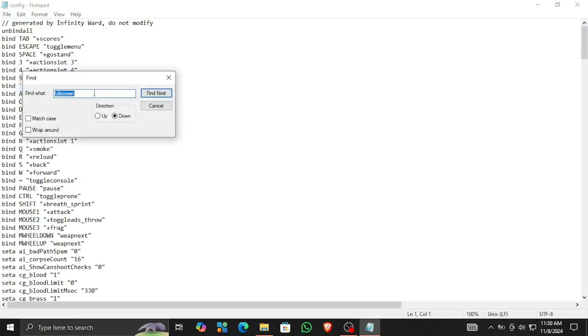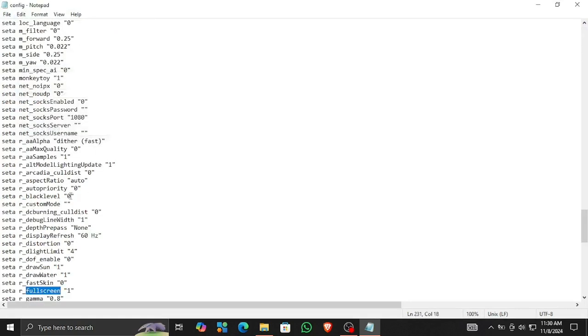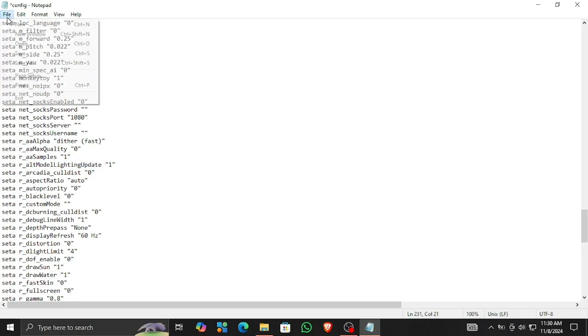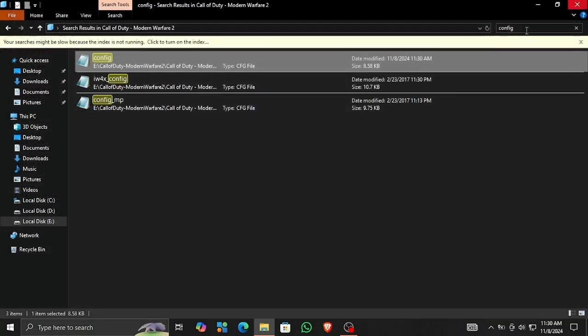Go to edit and here we need to search for fullscreen. Here you can see the value is 1. I'm gonna replace it with 0. Now this game will be able to open in window mode.